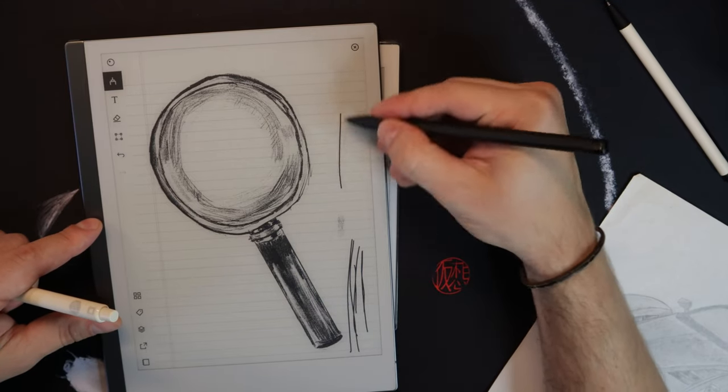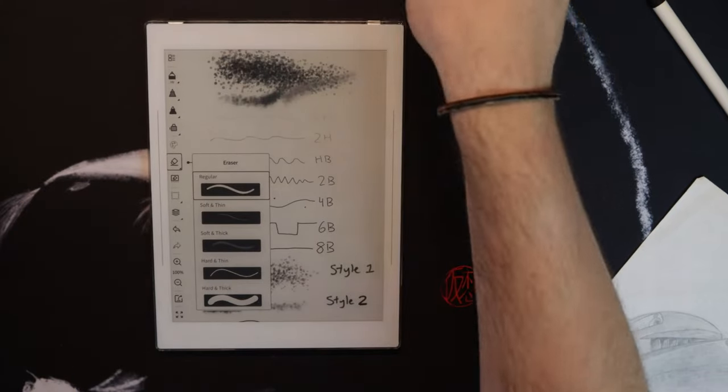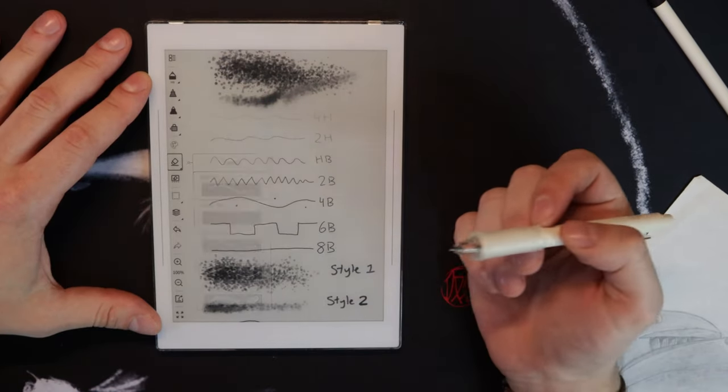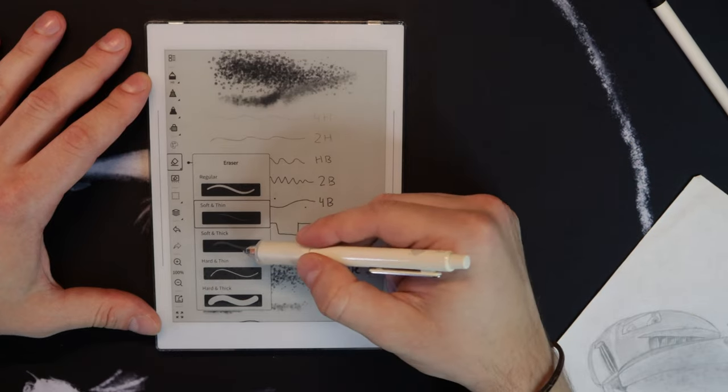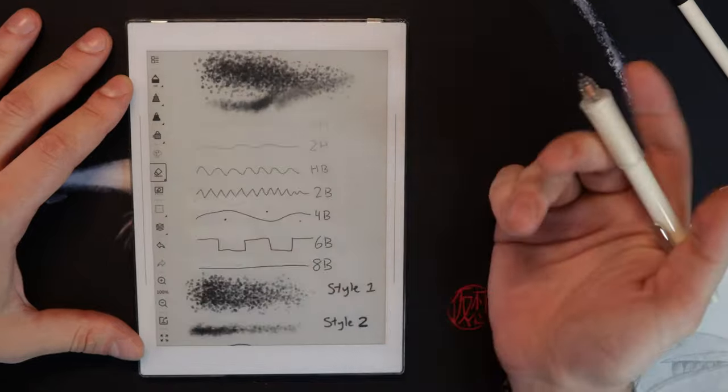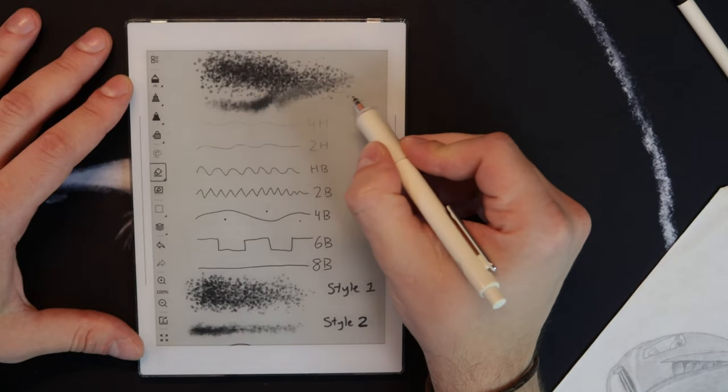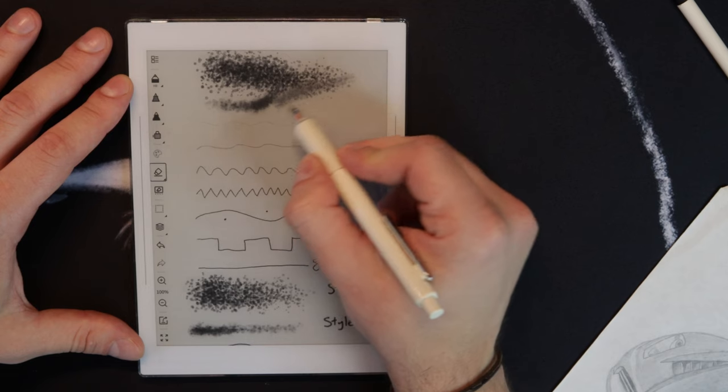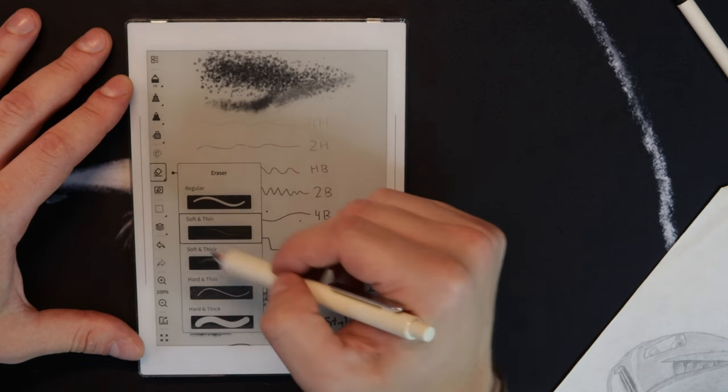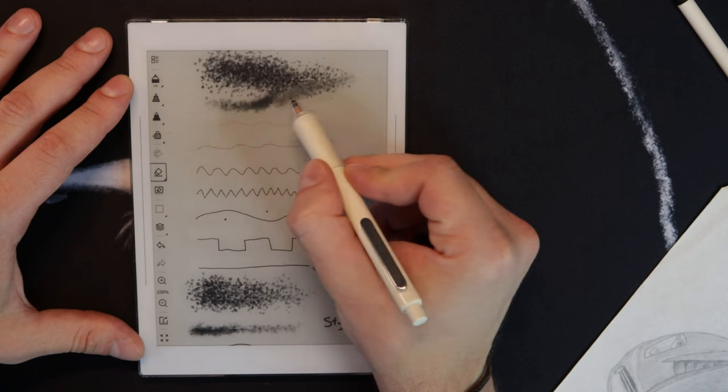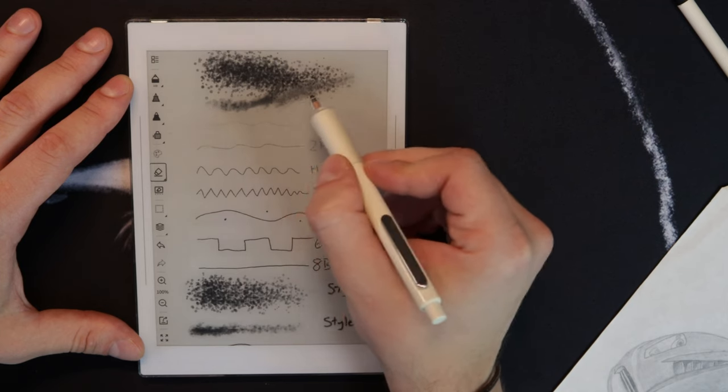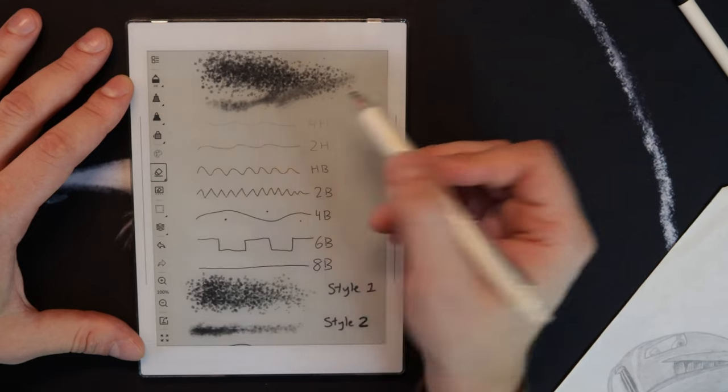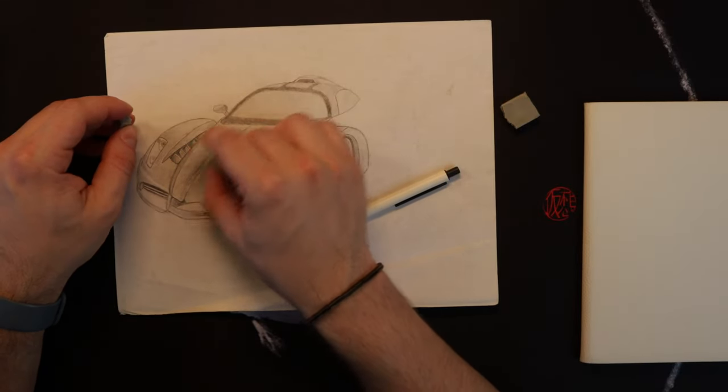Going back to the Nomad, the nice thing here is you have soft and thin, soft and thick, hard and thin, and hard and thick. The biggest thing is this gives you some sort of blending. I can softly do this, or if I just wanted to lighten this up, it's kind of like a kneadable eraser where I can actually blend a little bit.